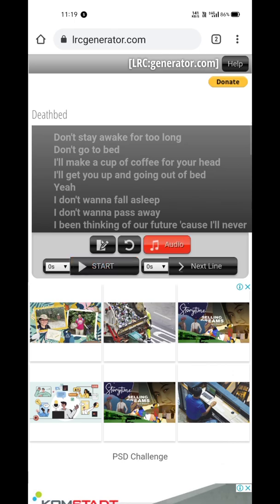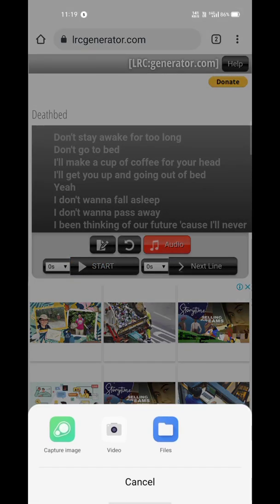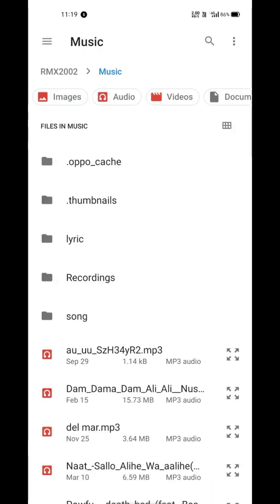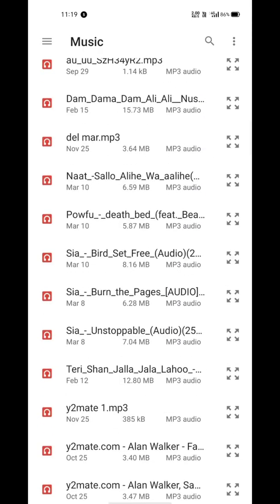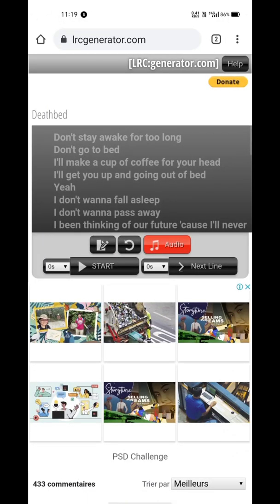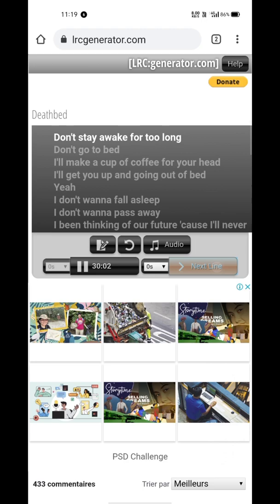Tap the Audio button and select the song's audio file. Now tap the Start button. With the start of every new line, keep tapping the Next Line button.